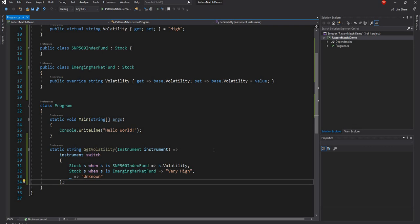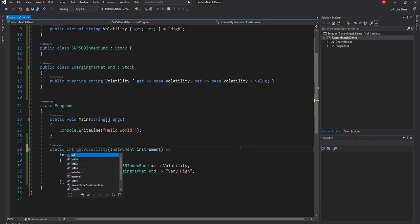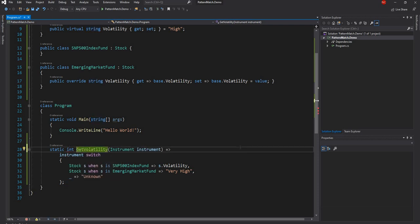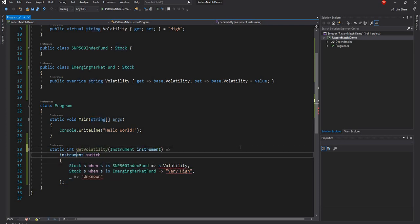Just to show the implementation of property pattern match: for the volatility, instead of returning a string, we are returning an int, and what we want to do is check on a property.